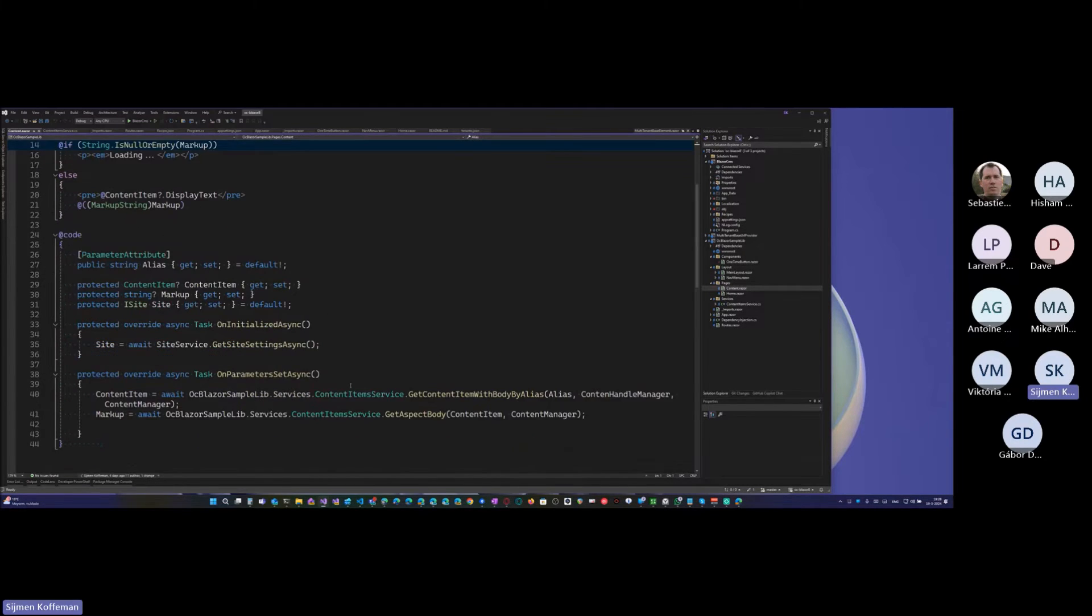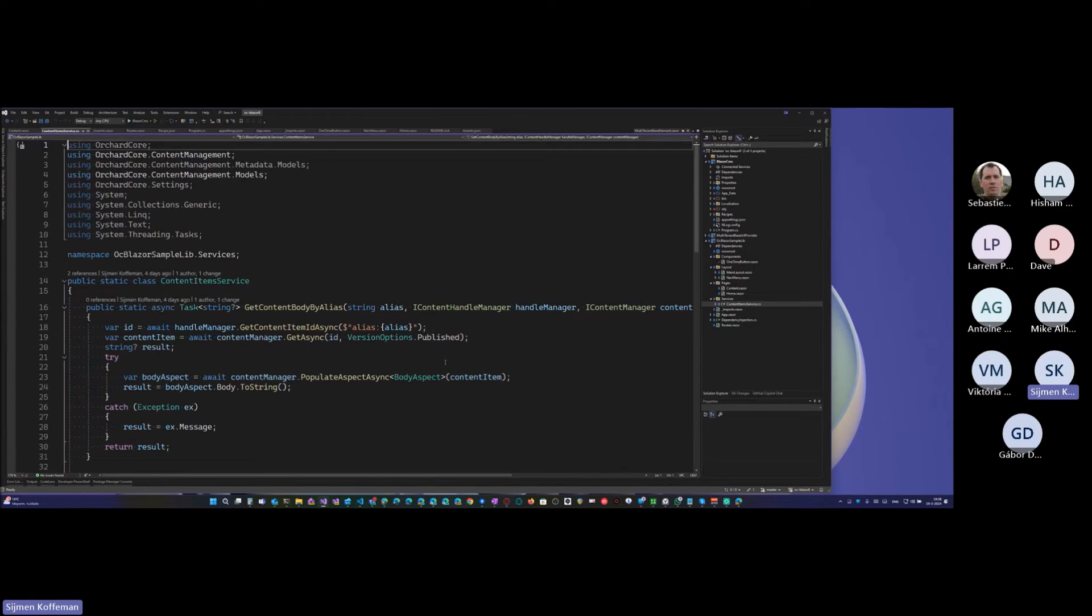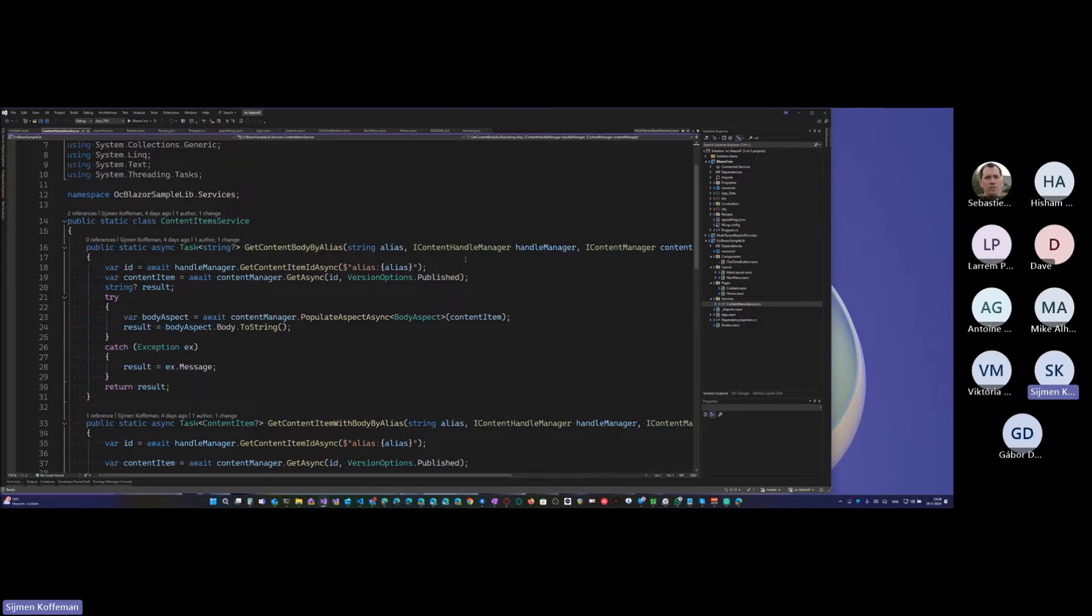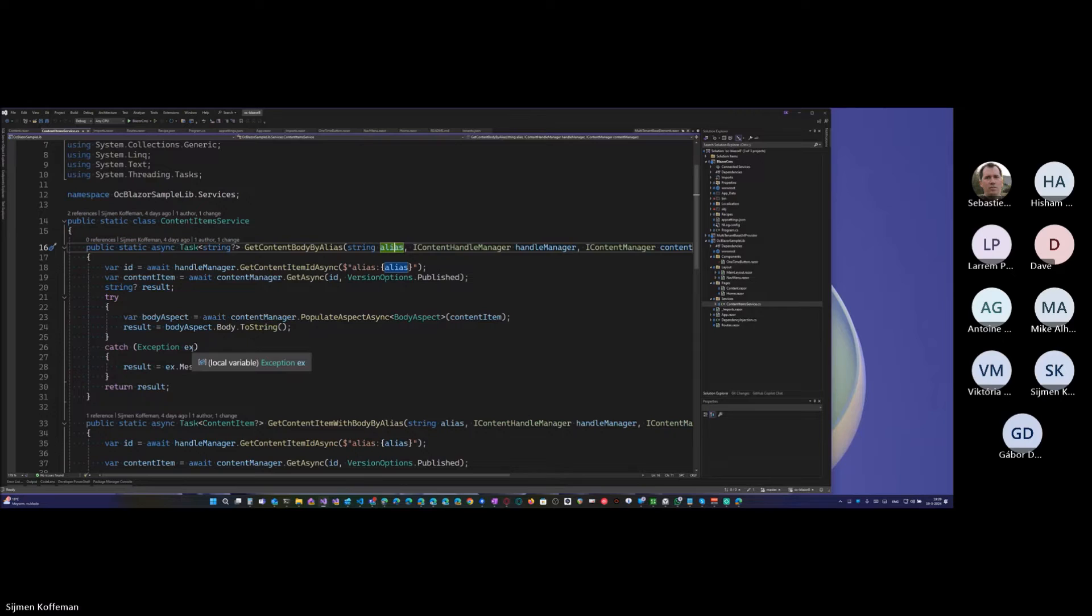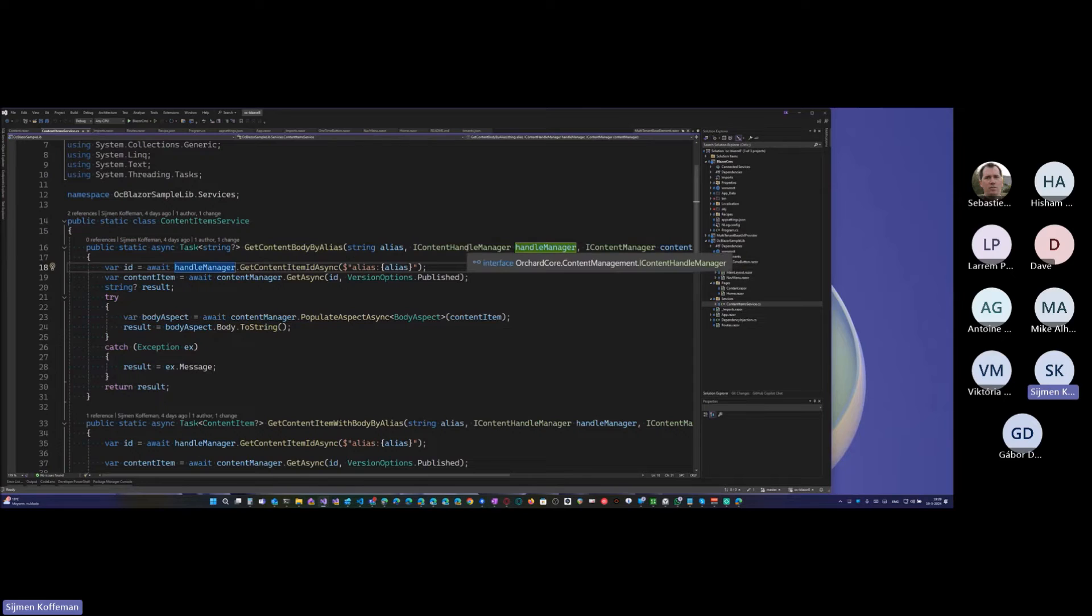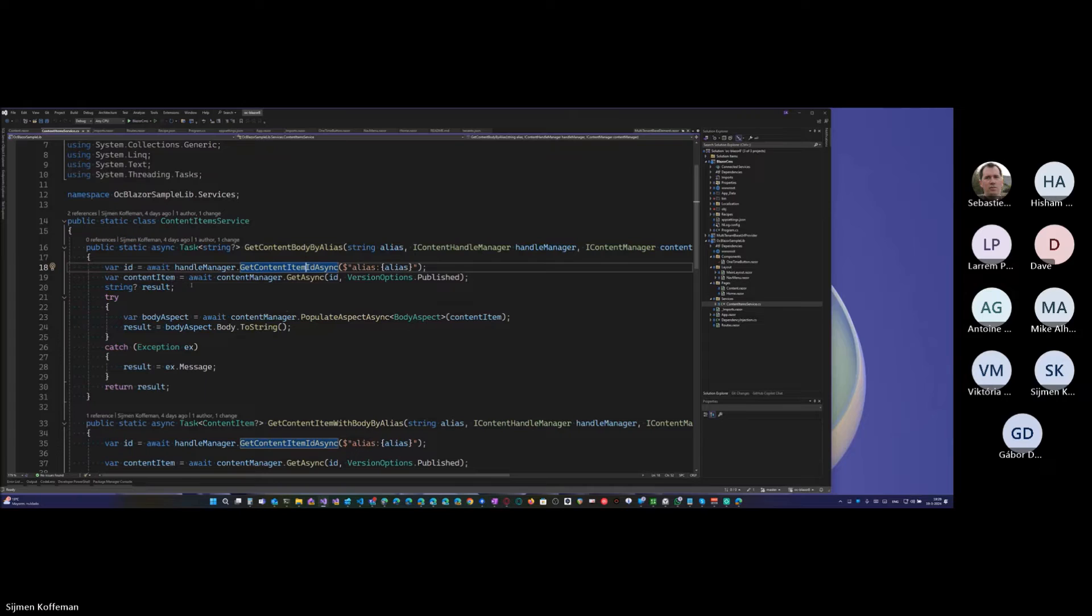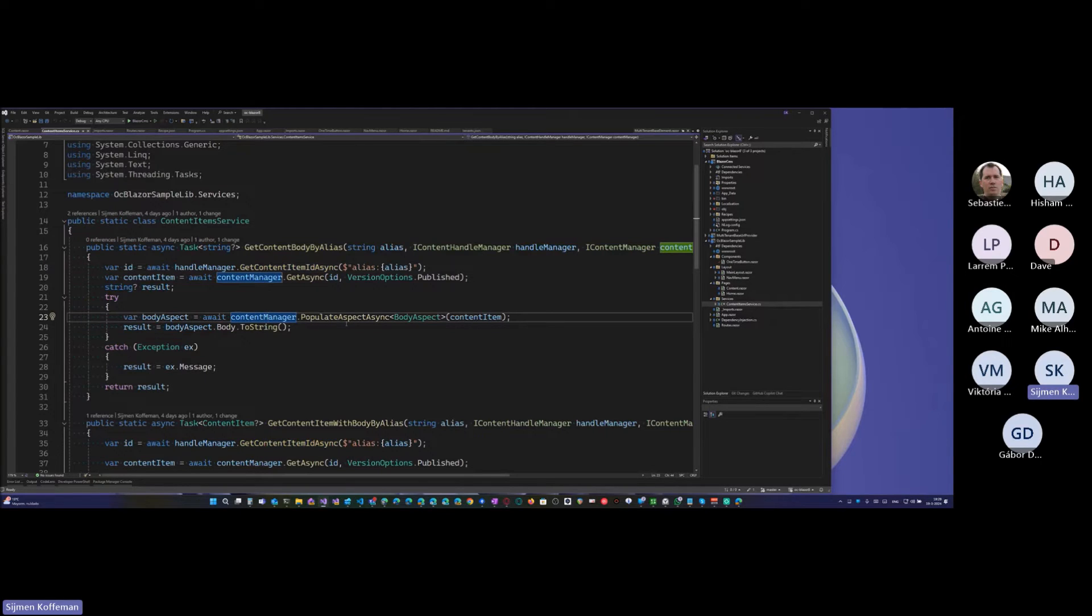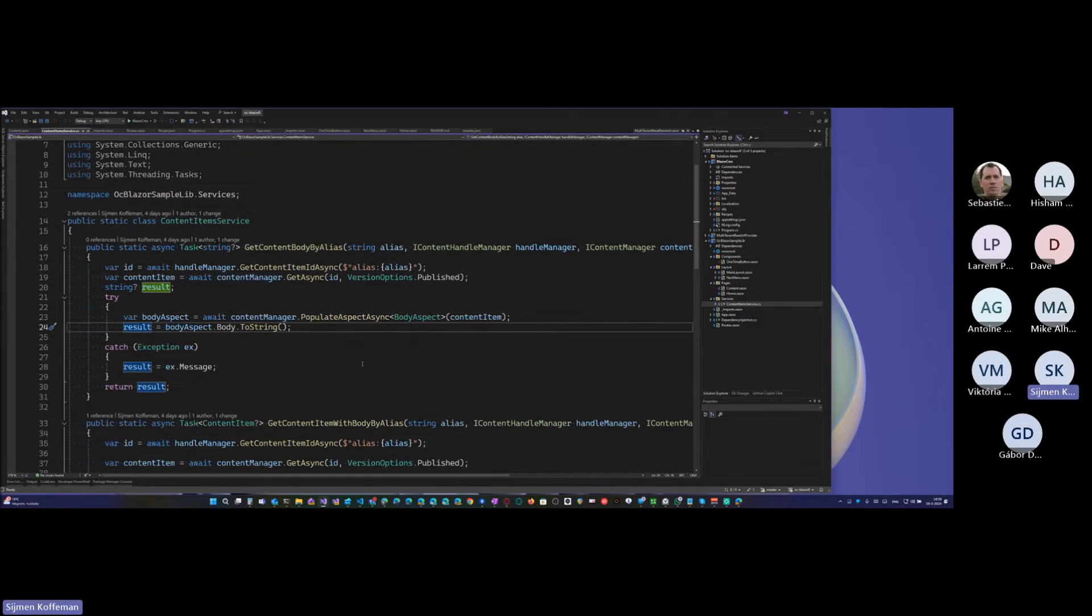What we do, I made a content item service. I'm not sure if that's a good idea, but what do you get? You get an alias, and cause it's static, you press these things in. So I'm not sure this is really good idea, but the idea here is that you use the handle manager to get the content item. And here you ask for the body aspect of it.